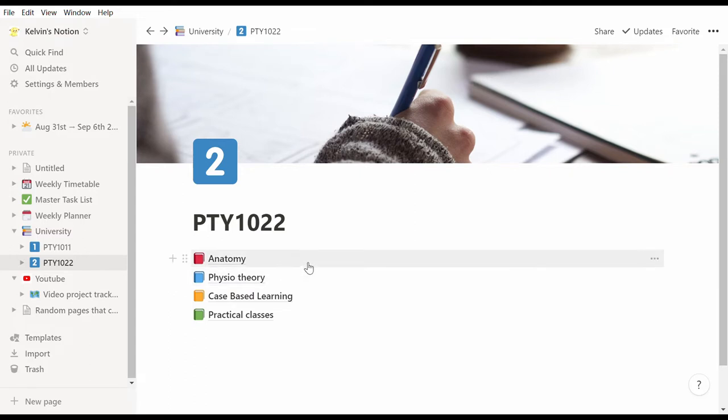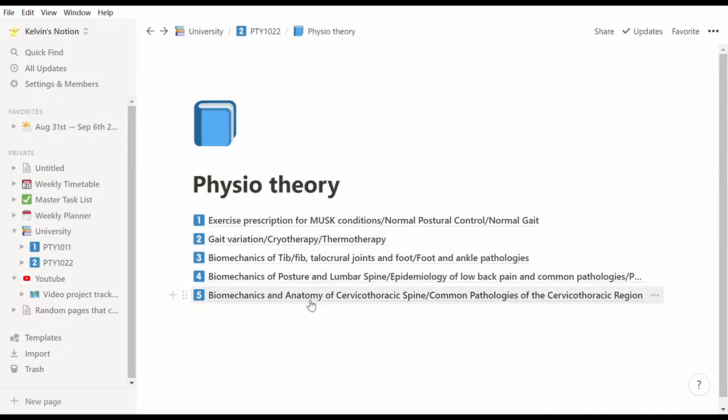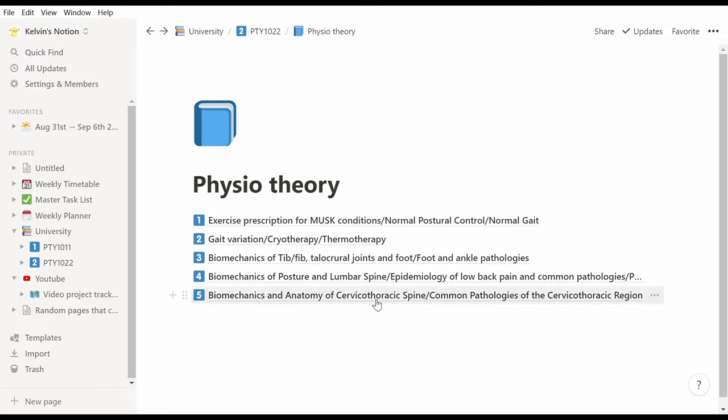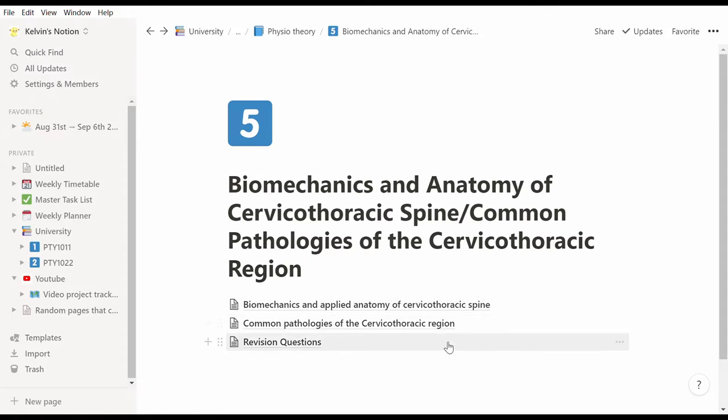I have made a page for each subject, and within these pages I've broken it down into weeks. So for this week of physiotherapy theory, I can quickly see that I had two lectures: one on biomechanics of cervical thoracic spine and the second on common pathologies of cervical thoracic region. If I click into the page, I further sorted them into three pages—one for each lecture and then another page for revision questions.